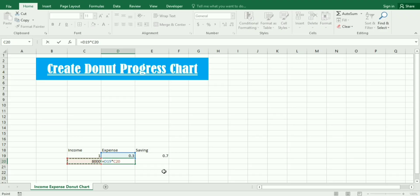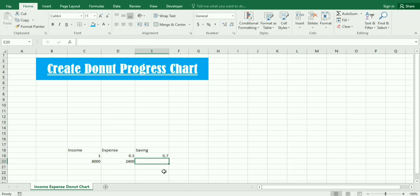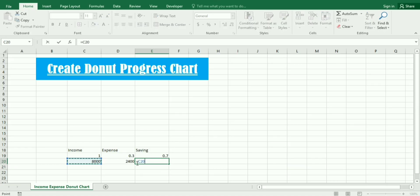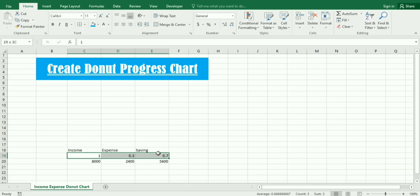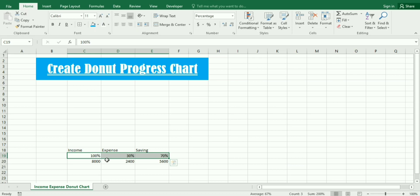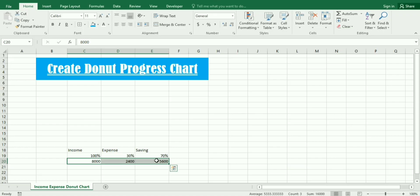For the expense I write equals to, then multiply the expense with the income. So we got 30% of 8,000. Similarly we write here income minus expense. Then we select the whole percentage cell and click on it to change into percentage.